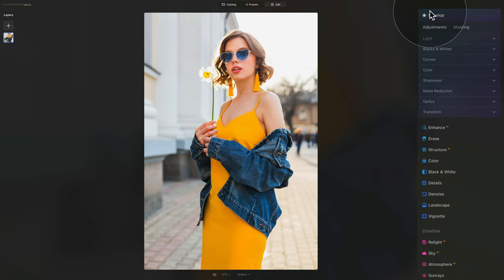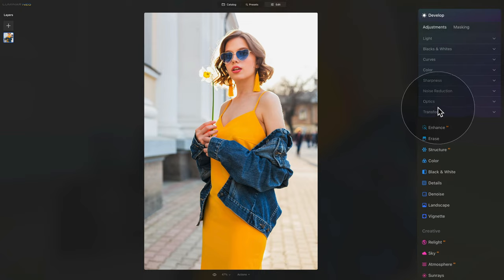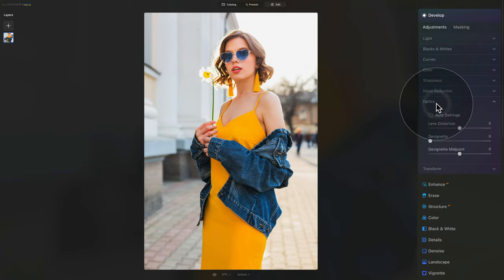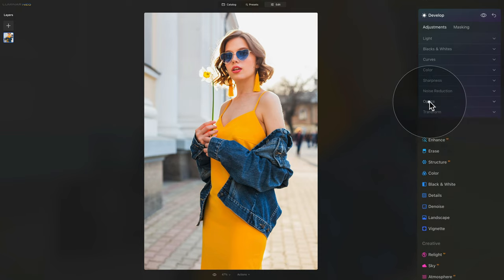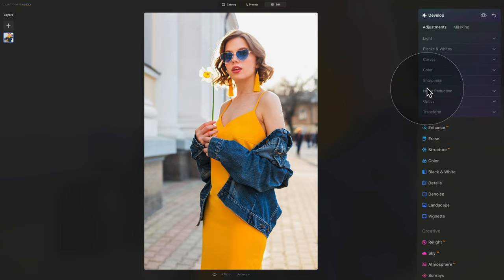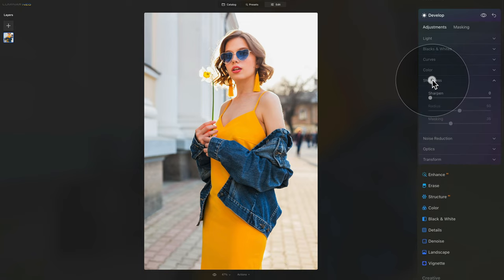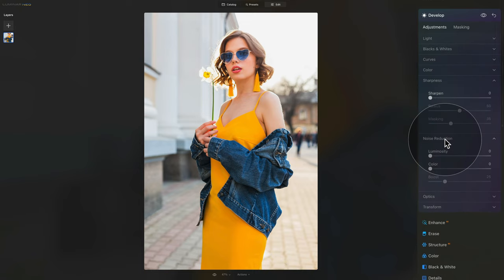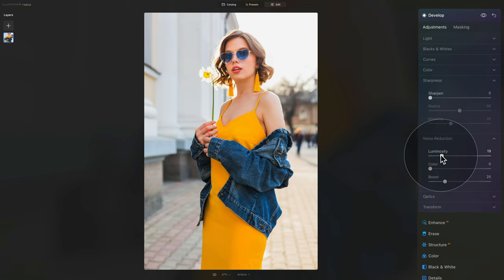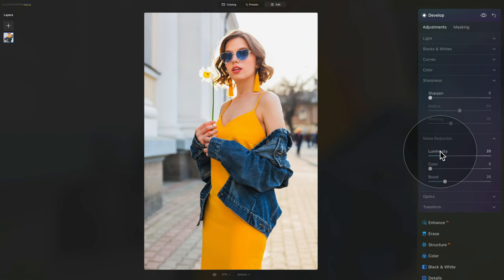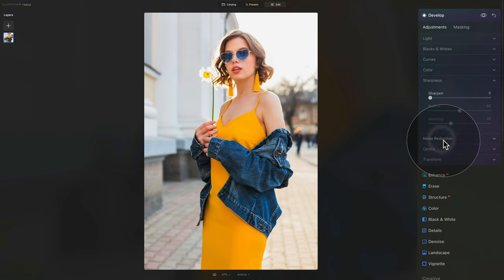In the develop tool, we're going to do just the very basic what we need to do, thinking about creating this look and being able to apply it in the future on other images. So first, open the optics and make sure that the auto-defringe is selected. After that, close this and we're going to move on to sharpness and noise reduction. First come first with the noise reduction, the standard number is 20, so just select 20 on the luminosity slider and we are done here.